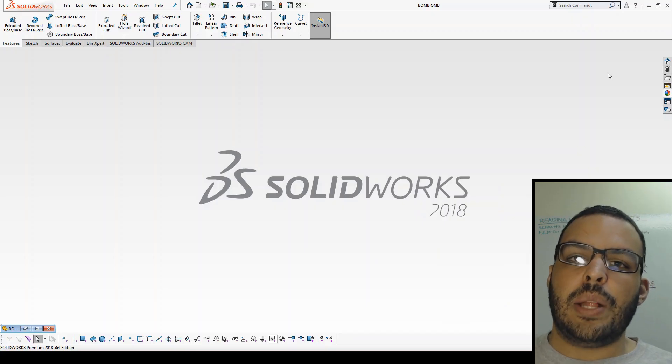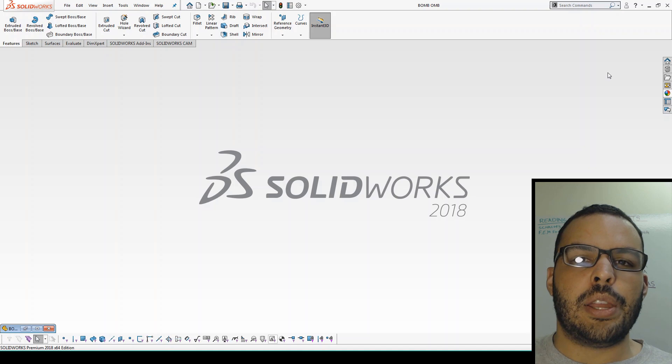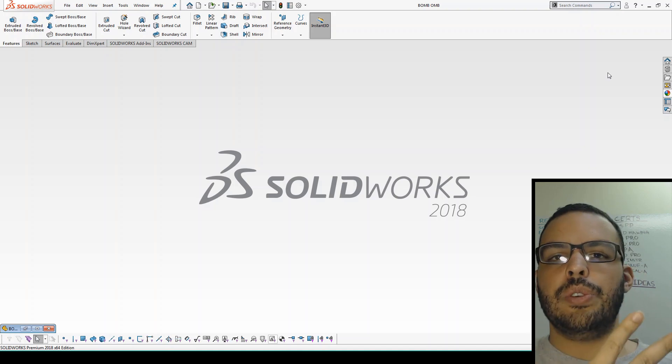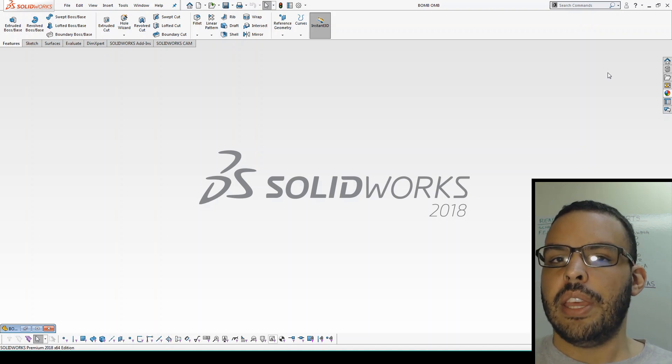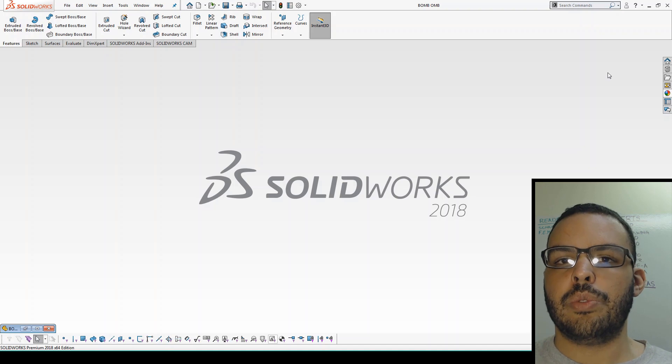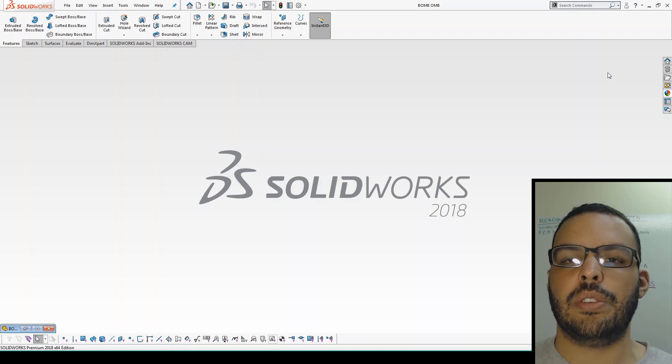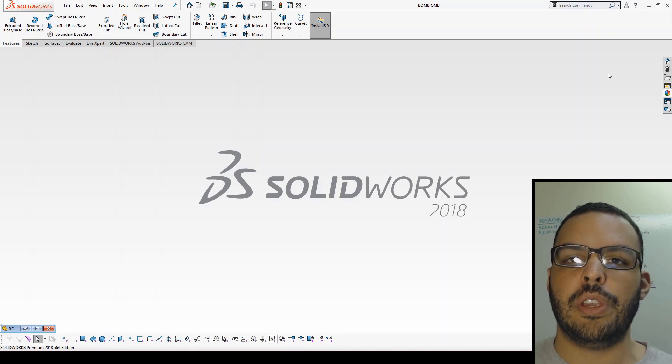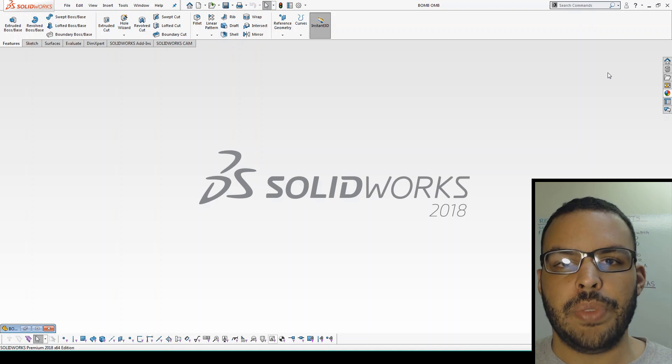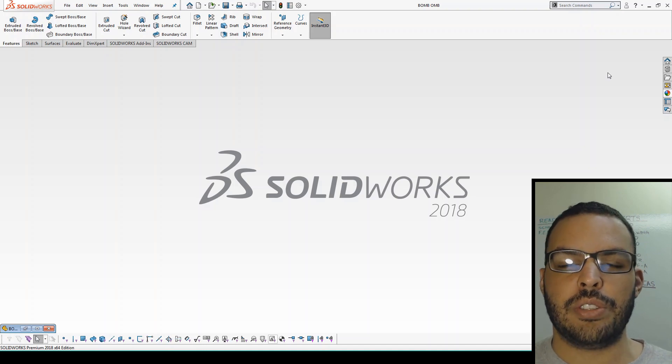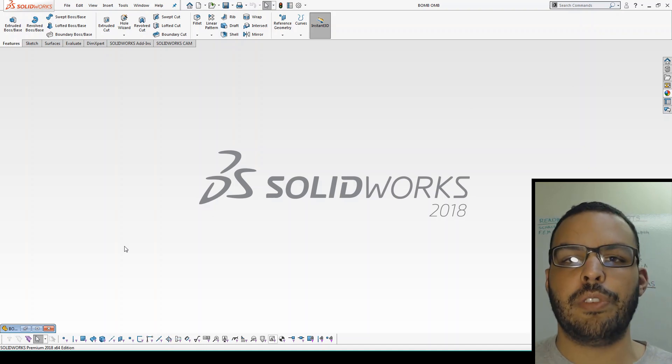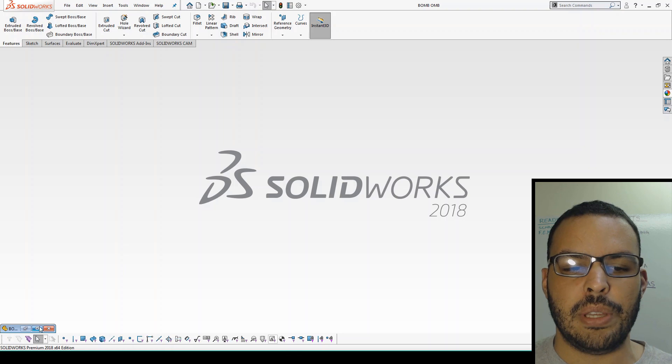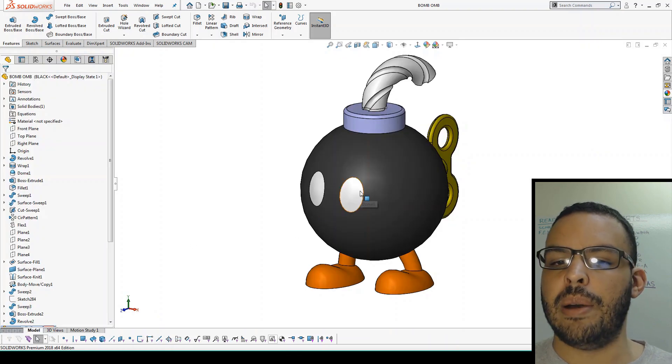Hi everybody, I'm the SolidWorks Nerd and today we're going to be talking about part two of the CSWP. Part two is where you test out your part modification skills and your configuration abilities. It can feel that you're under a time crunch.